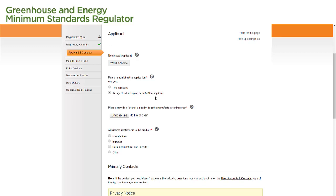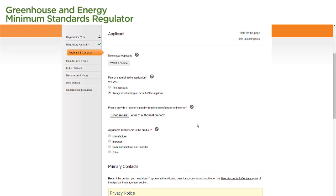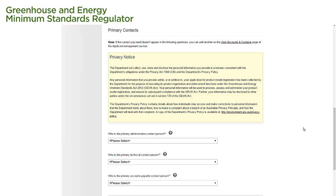To upload the letter, we select the Choose File button, locate the letter on our computer and select Open to attach it to the application. For the next question, we select an option to indicate what the applicant's relationship to the product is. If we select Other, we need to specify what the applicant's relationship is in the text box provided. In the next section, Primary Contacts, we need to nominate people who will act as primary contact points for administrative, technical and accounts related matters.